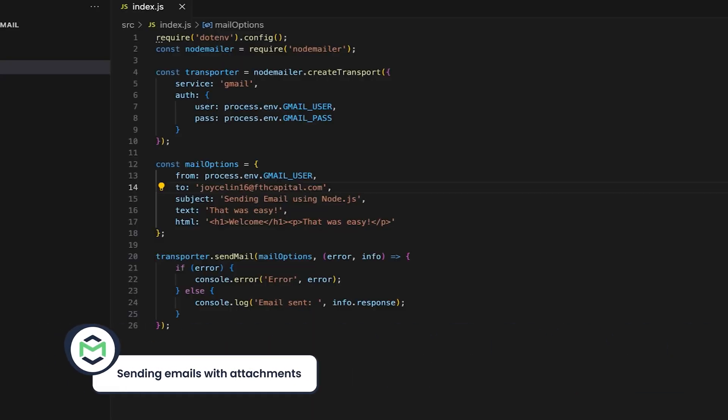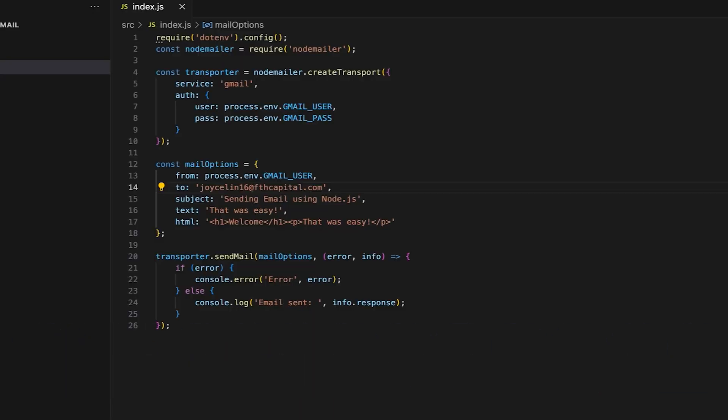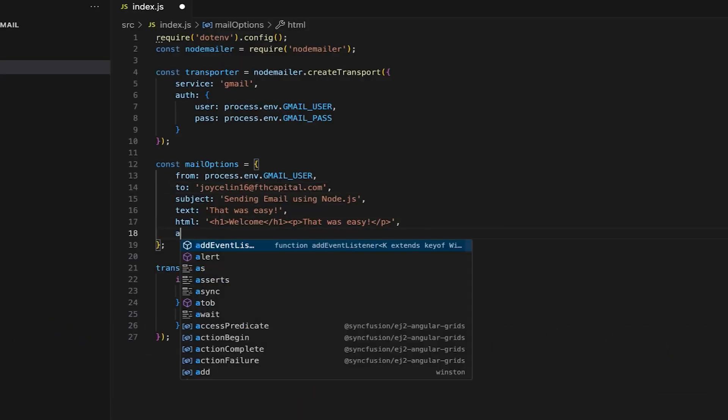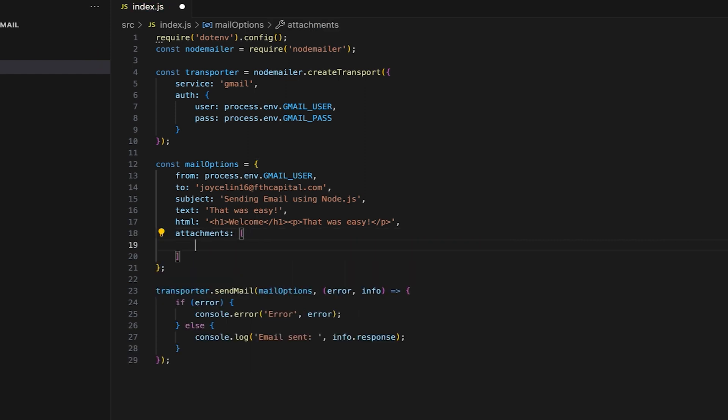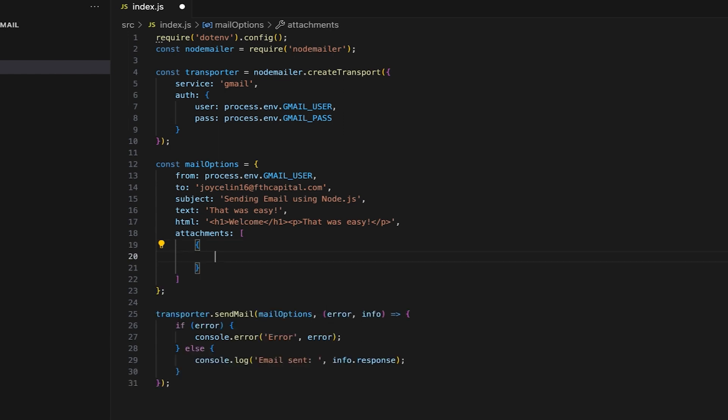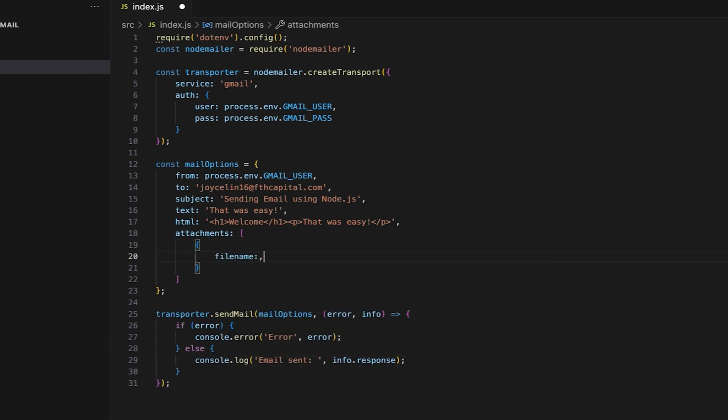Finally, let's see how you can send emails with attachments using NodeMailer and Gmail. Within the same script, inside the Mail options, add an Attachments property, which will be an array containing all my attachments from different sources. The first one will be a UTF-8 string as an attachment. I'll specify the file name and content.